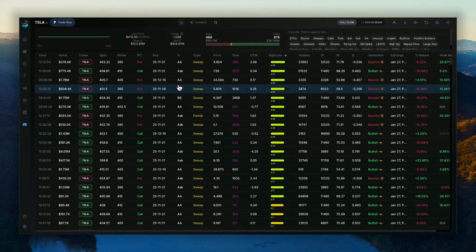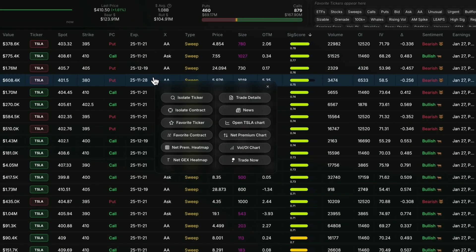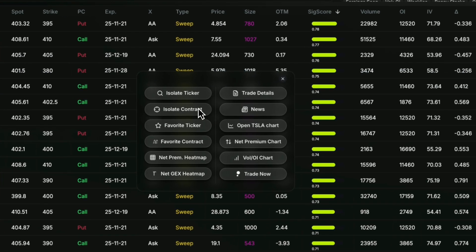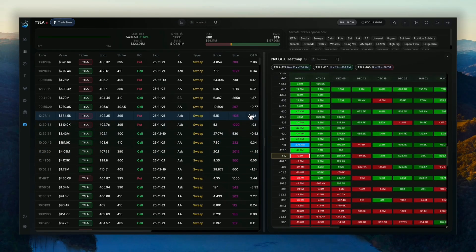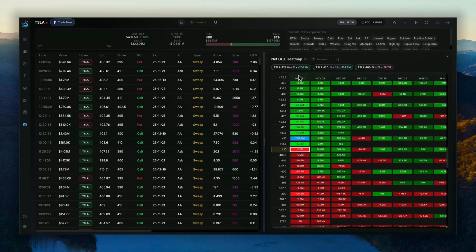Straight from your flow dashboard, you'll be able to click onto this new Netgex heat map button straight from your menu screen. And that'll pull up the Netgex heat map on the right hand side of your screen.